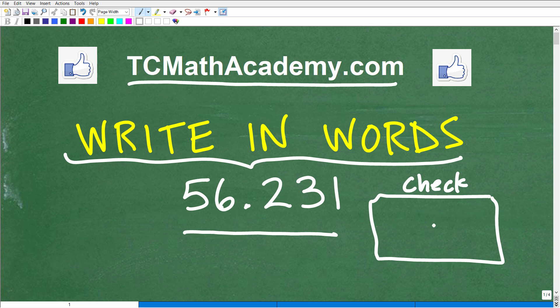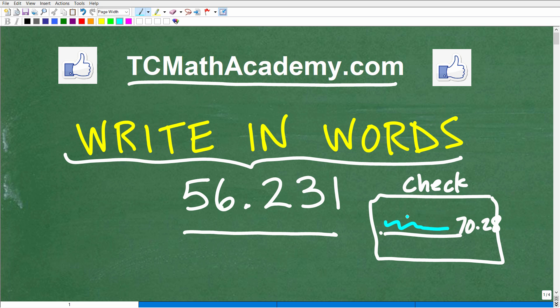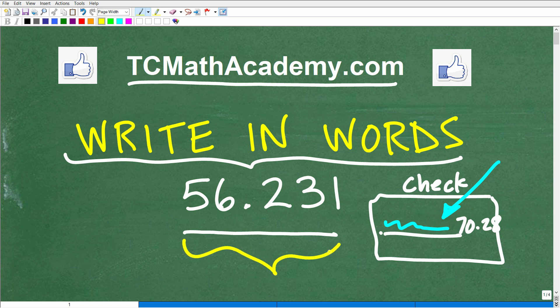Now, what is a check? Well, it's these things that we used to use way back in the good old days before all this electronic banking. You would put a certain amount — like, okay, this is $70.28 — and then you would actually have to write out that amount. This is kind of the proper way to fill out a check. For those of you studying basic mathematics, whether you're going to be writing a check or not, you still need to be able to interpret decimals and translate them into words.